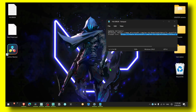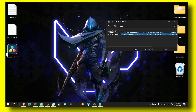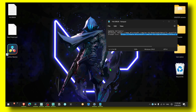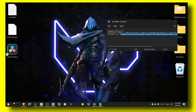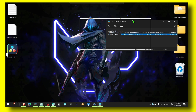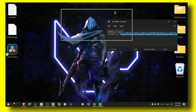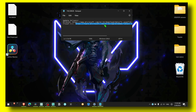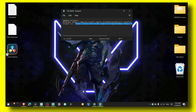Hello everyone, welcome to my YouTube channel. In this video I'm going to show you how you can fix the black screen when you're trying to play Far Cry 6. I know how annoying it is, so I decided to create this video to help you fix this problem. If you're new to my channel, make sure you subscribe for more tutorials.